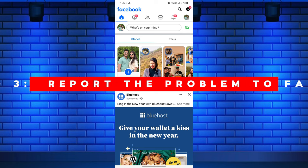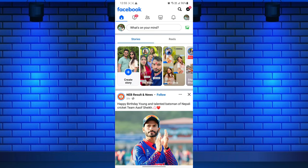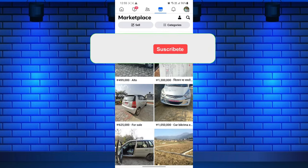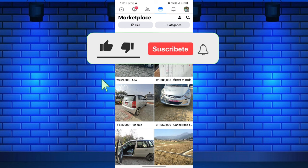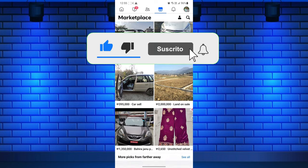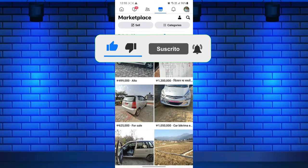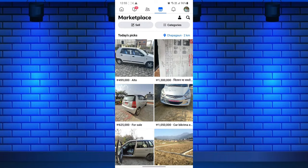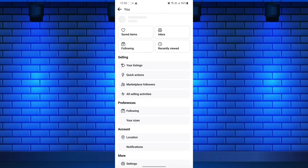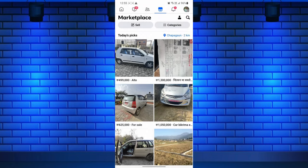This is exactly how you can fix the Facebook Marketplace tab icon not showing up issue. Please like the video and subscribe to this channel for more useful tutorials and tips. And if you have any questions or confusion, please let me know in the comments section below.